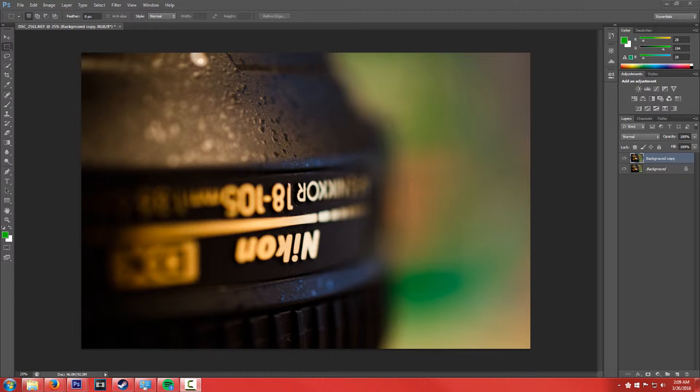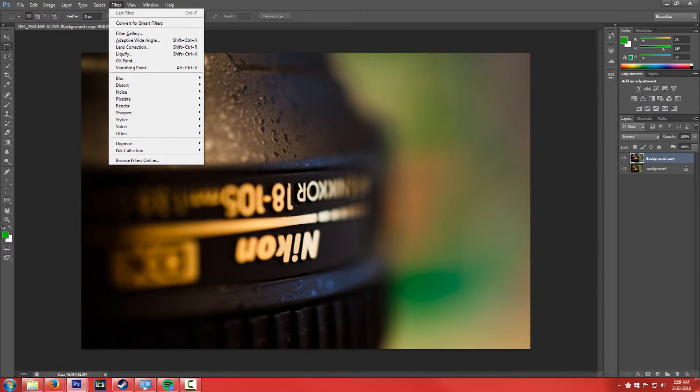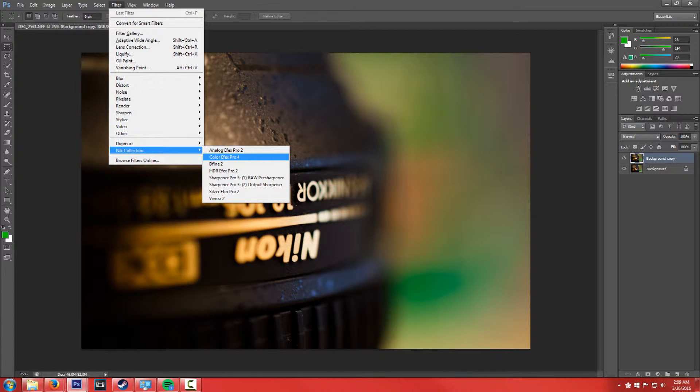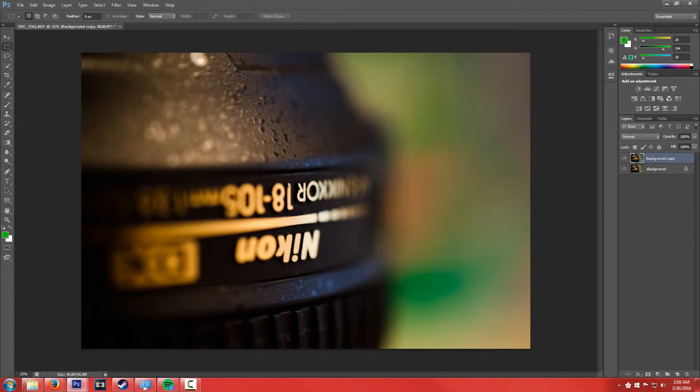So what we're going to be doing today is we're going to be taking a look at one of the packages called Color Effects Pro 4. So I just opened up an image, basically standard stuff.